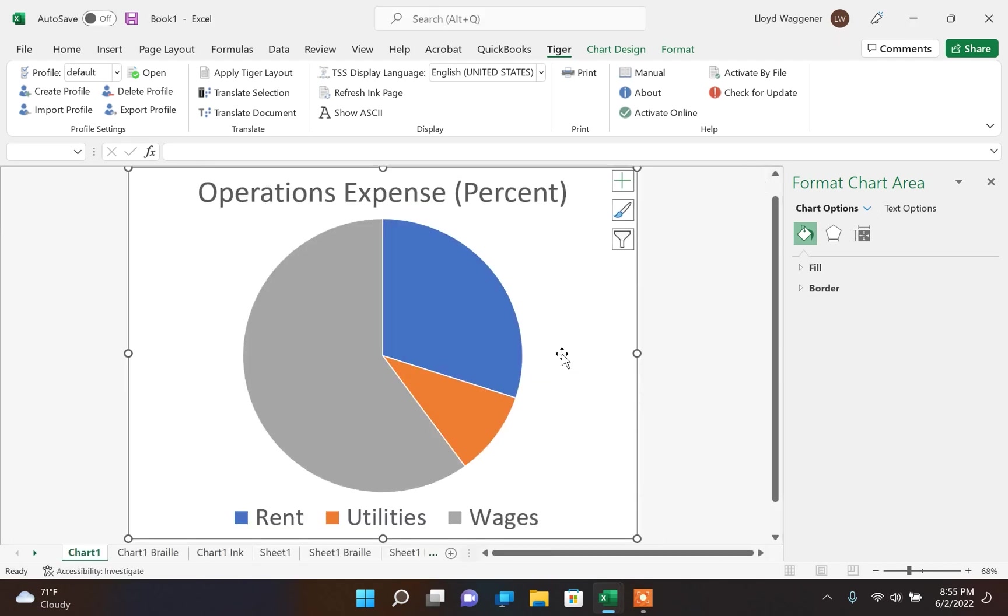When the document translation finished, TSS will have created two more sheets for every worksheet that was translated. The names will be like the original names with Braille and Ink added to it.